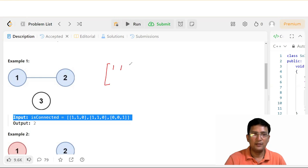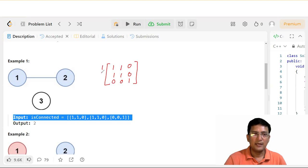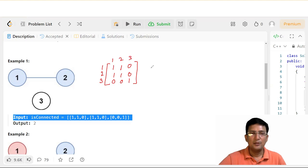Matrix values हैं: 1, 1, 0 / 1, 1, 0 / 0, 0, 1. यहाँ पे rows और columns को 1, 2, 3 mark करें। तो यह matrix एक adjacency matrix की तरह behave करेगी।